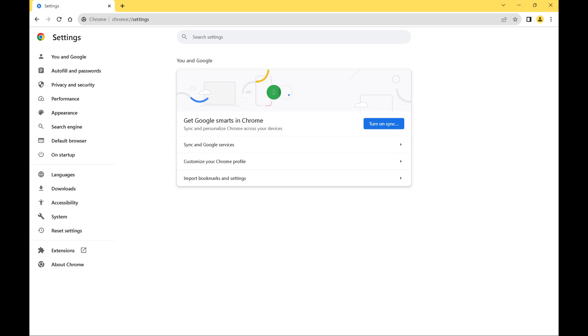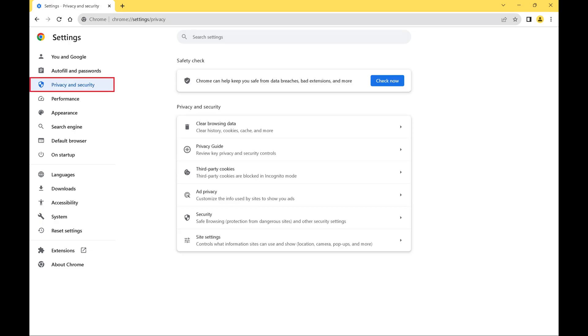Step 3. Click privacy and security in the menu on the left side of the screen. Privacy and security options are shown on the right side of the screen.